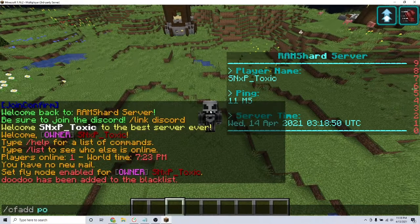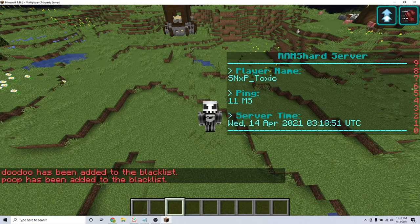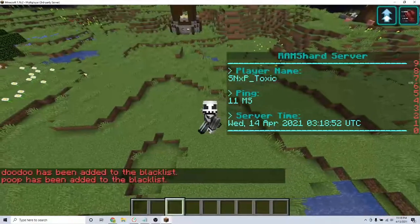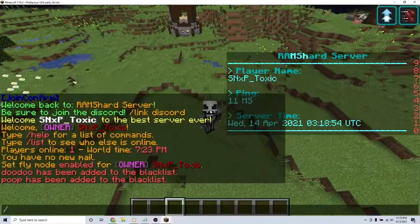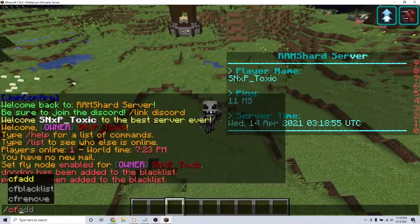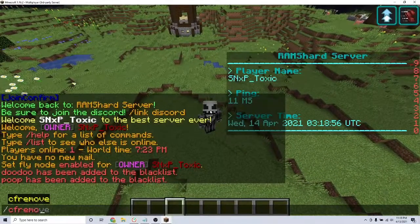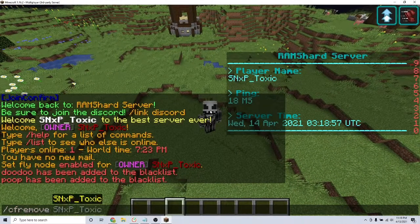The second command allows you to remove a word from the blacklist. To do this, type the command backslash cf remove and the word that you want to remove.